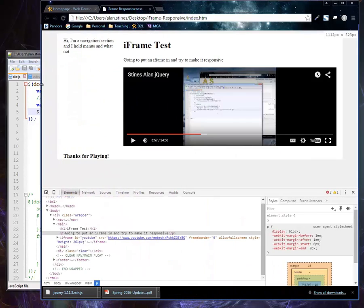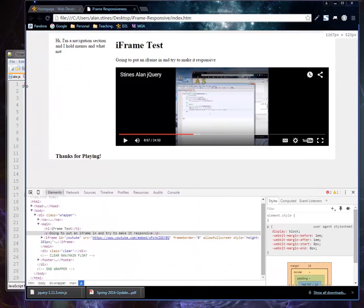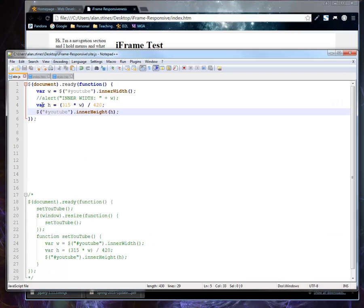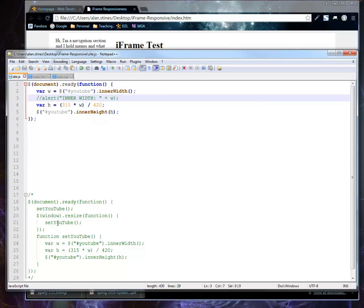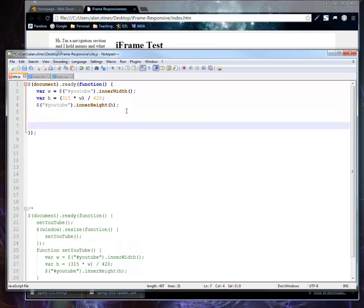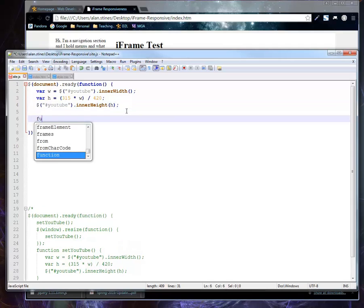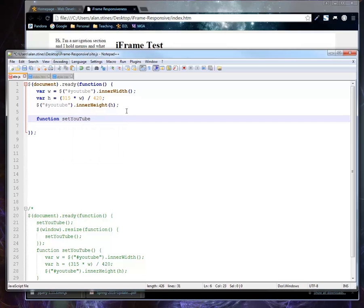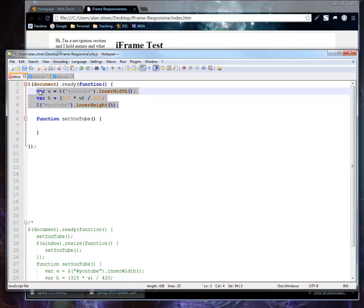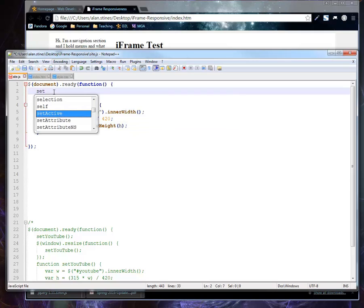The downside though is that if I resize the window like I just did, then the video stays the same size. The height doesn't change. Because currently, all this is doing is saying when the page gets loaded, this gets executed. So down here in my already done solution, what I did in order to make that happen is I started to define a function called setYouTube. And basically just moved these statements inside of it.